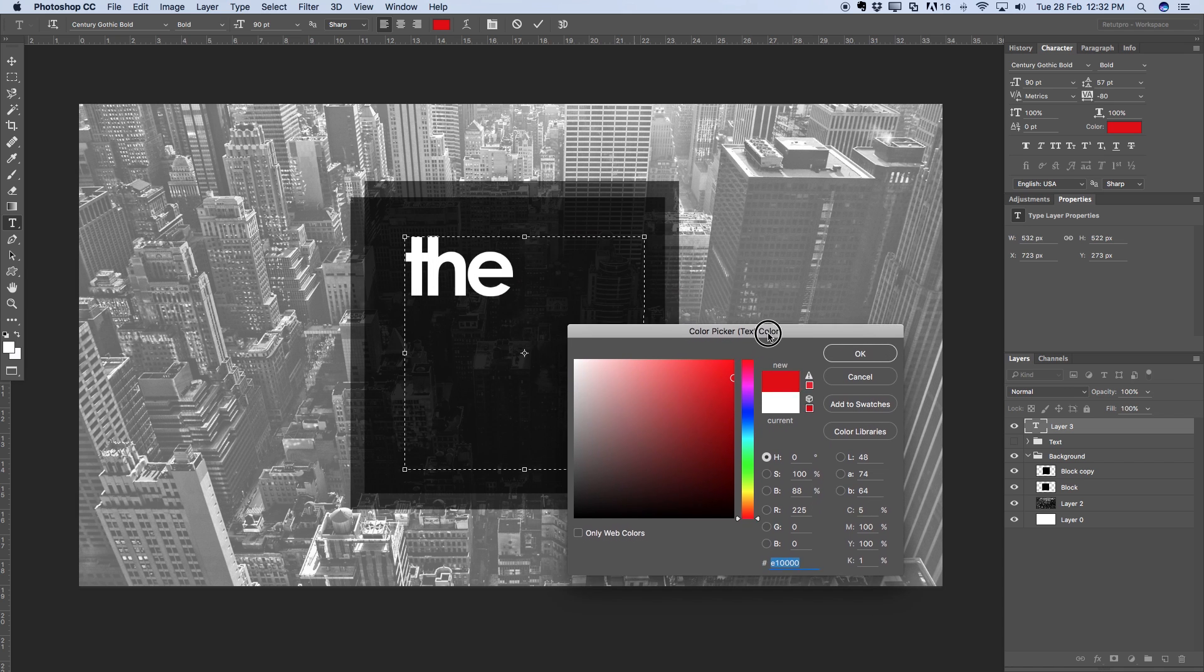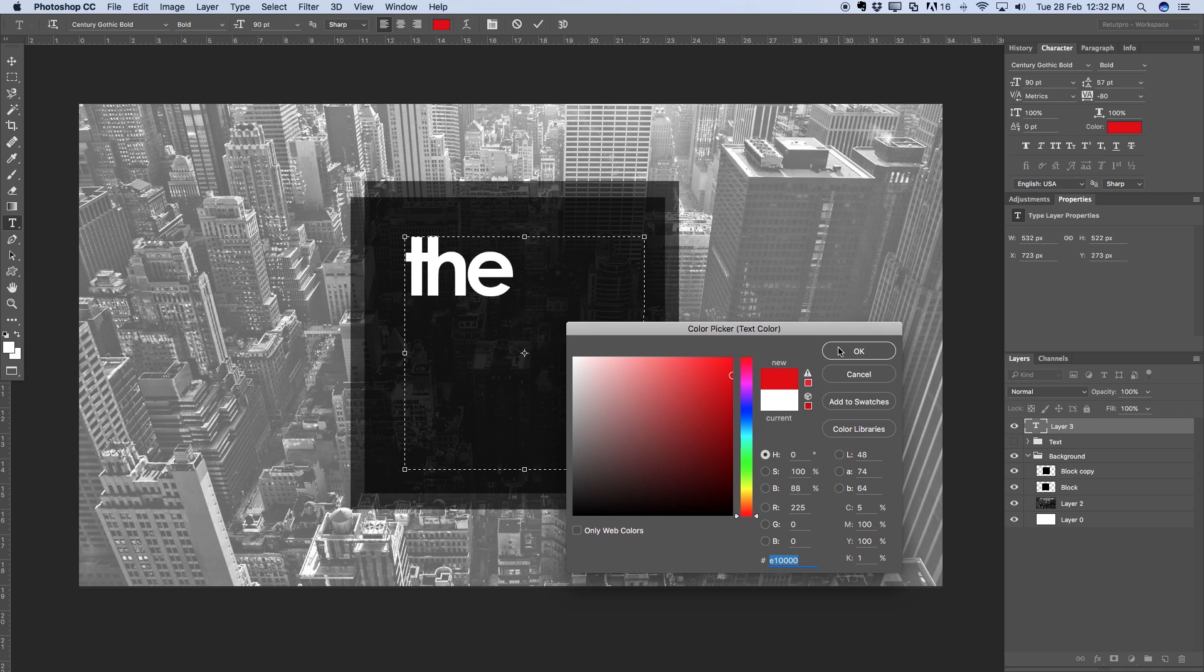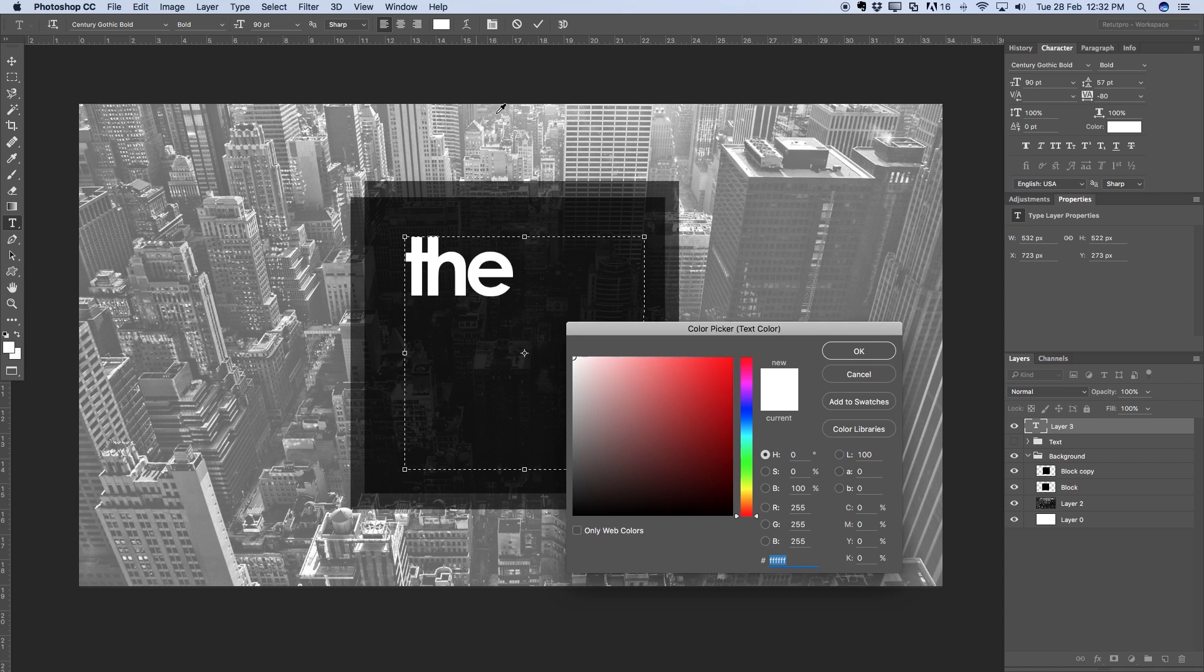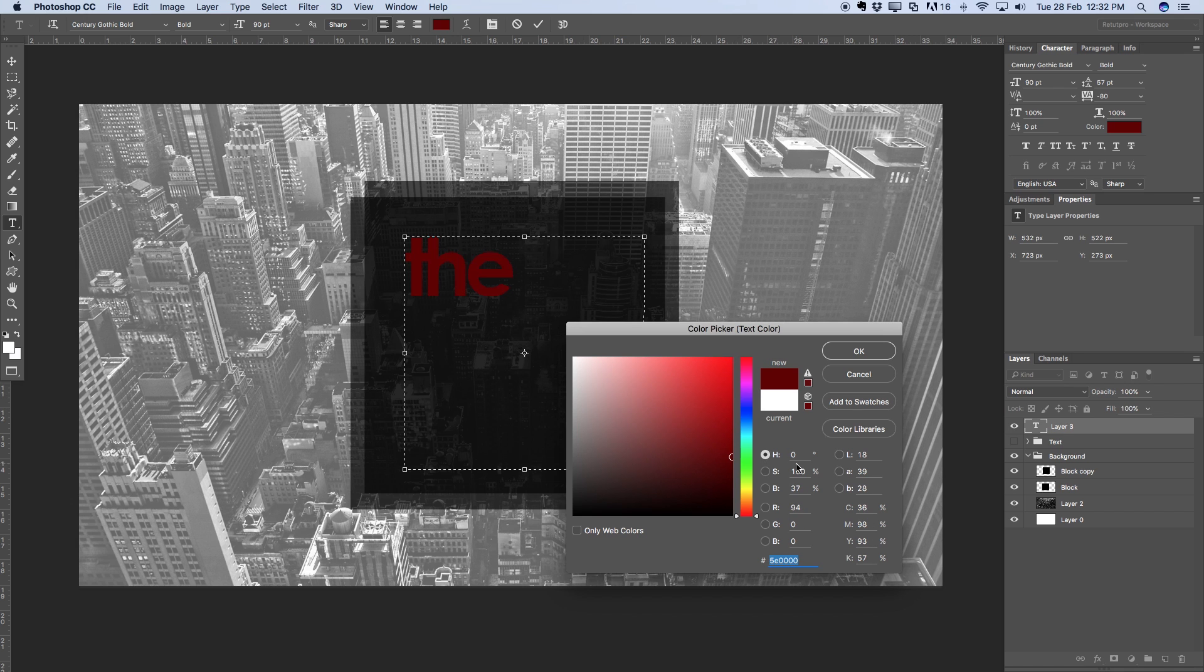So obviously you can also choose a different color if you like to. First of all just select all your text. I'm going to go to red or maybe dark red. So white it is for me.